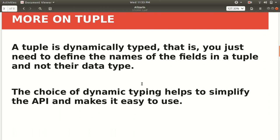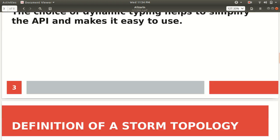So tuple is dynamically typed. This is one of its plus points. You just have to define the names of the fields, not their type. The choice of dynamic typing helps you simplify the API and makes it easy to use. It's quite user friendly.